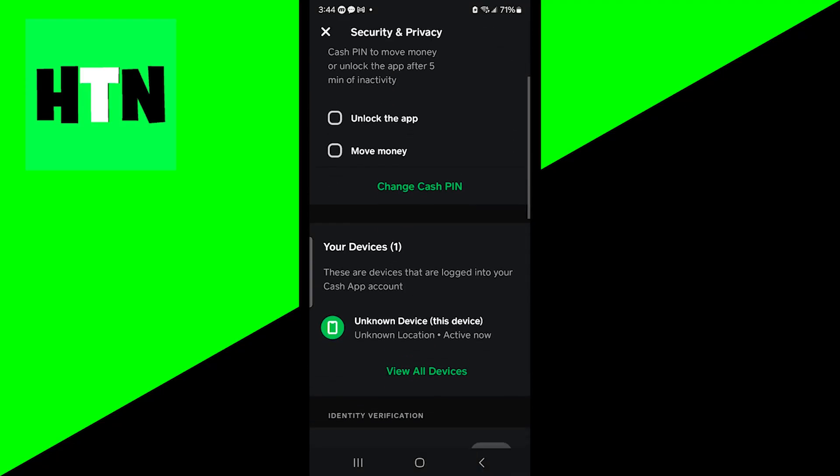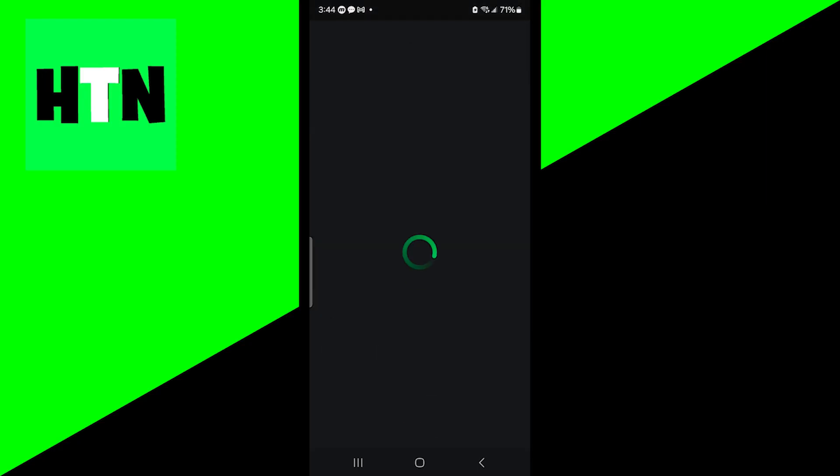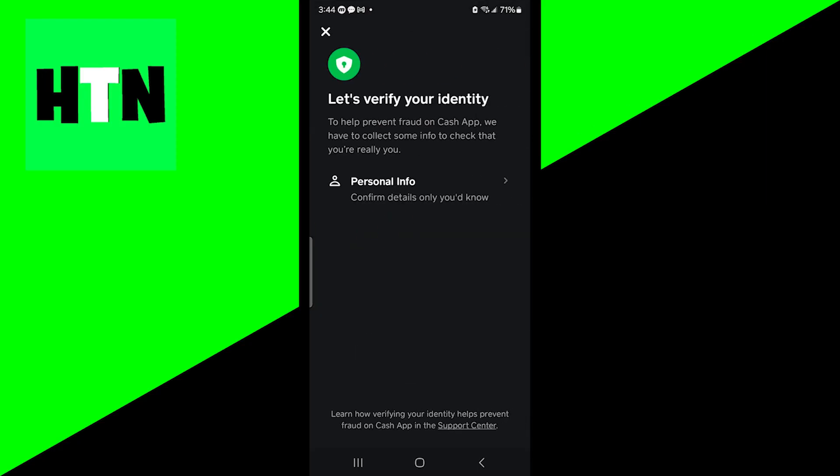Once you're here, all you need to do is scroll down and you will see identity verification right here. Press on verify to begin the verification process.